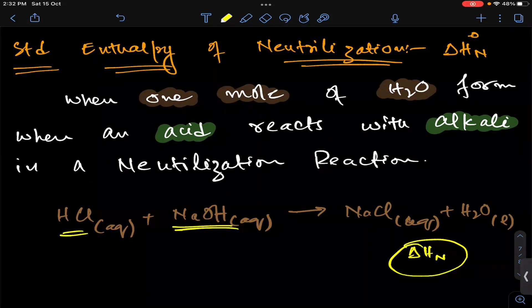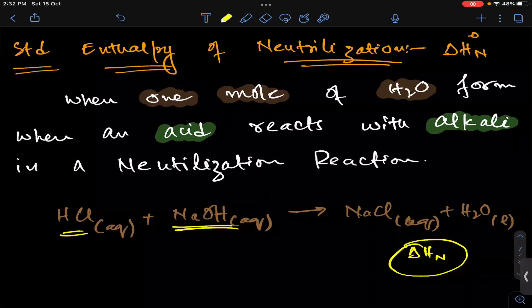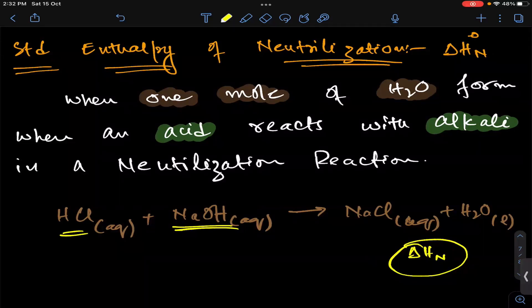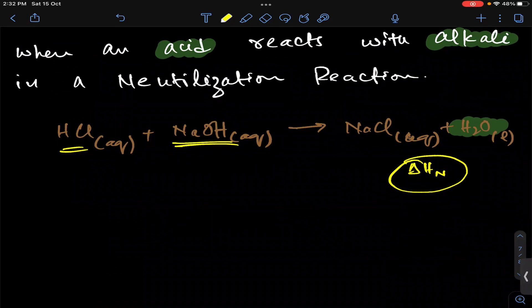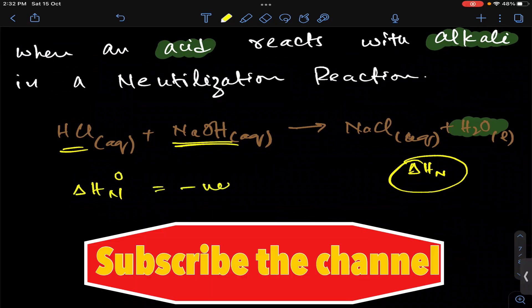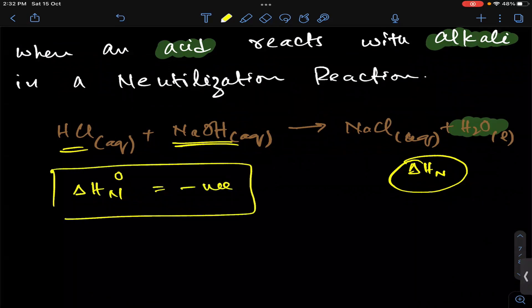So this is a simple definition: in any chemical reaction when an acid reacts with alkali in a neutralization reaction, when one mole of water forms, the amount of energy released is called standard enthalpy of neutralization. Neutralization is also an exothermic process — acid-alkali reactions always release energy, so delta H neutralization will also be negative, just like combustion.